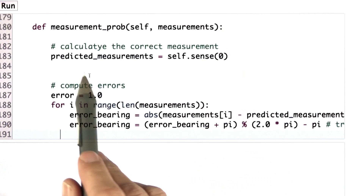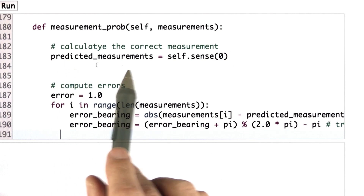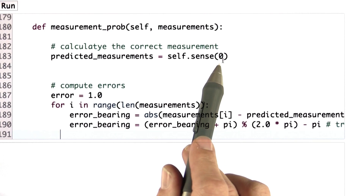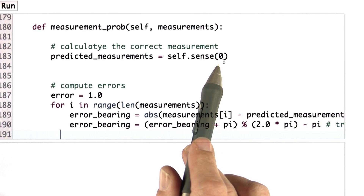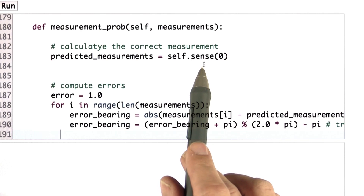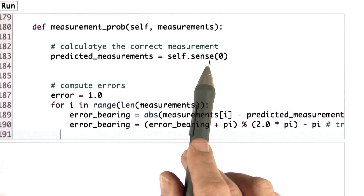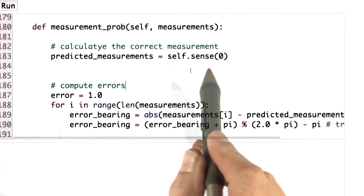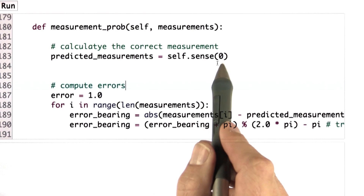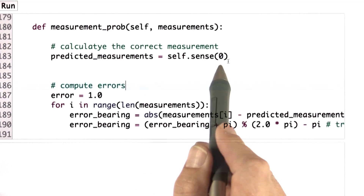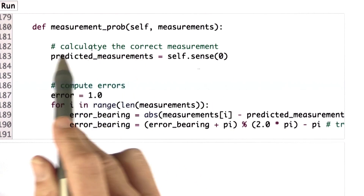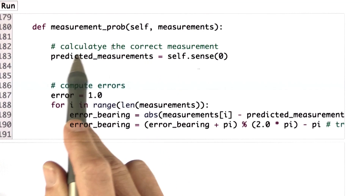To do this, I calculate predicted measurements using the sense function. Here comes this little flag that I defined. If I set it to zero, then the sense function acts noise-free, which is what I want when I compute the measurement model. That makes it a little bit more accurate and allows me to compute the exact bearings of the landmarks for my particle.